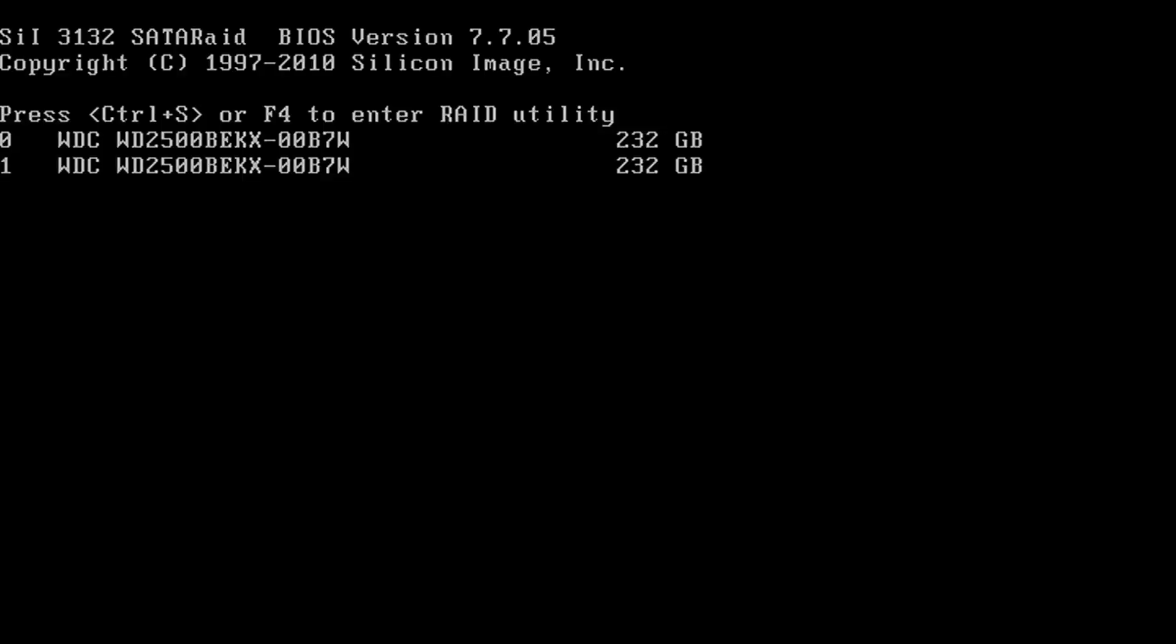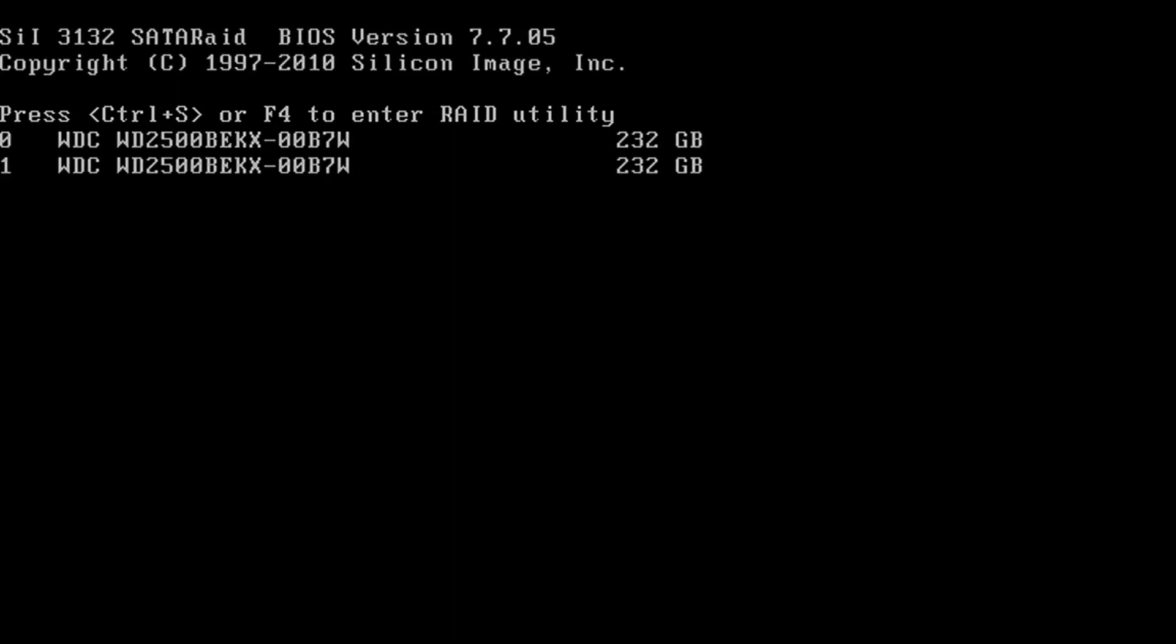When prompted, press CTRL-S or F4 to enter the RAID utility.